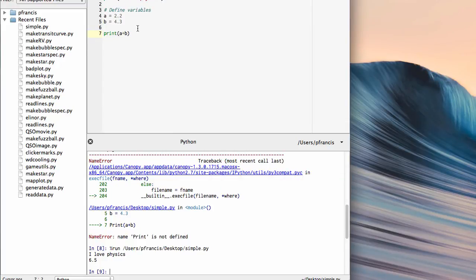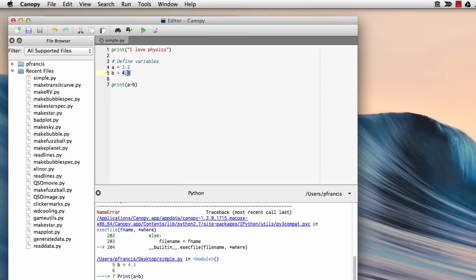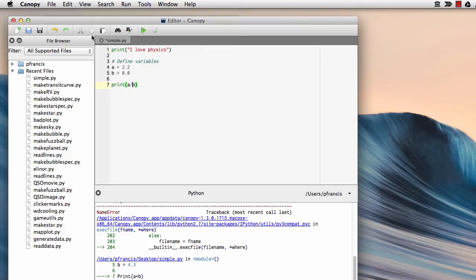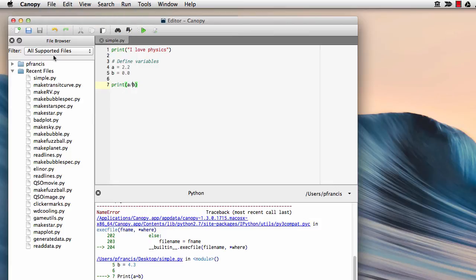Let's make an even more subtle error. Let's say b equals 0.0 and try and print a over b. So we'll try to divide something by 0. Not a good idea. Let's run that.